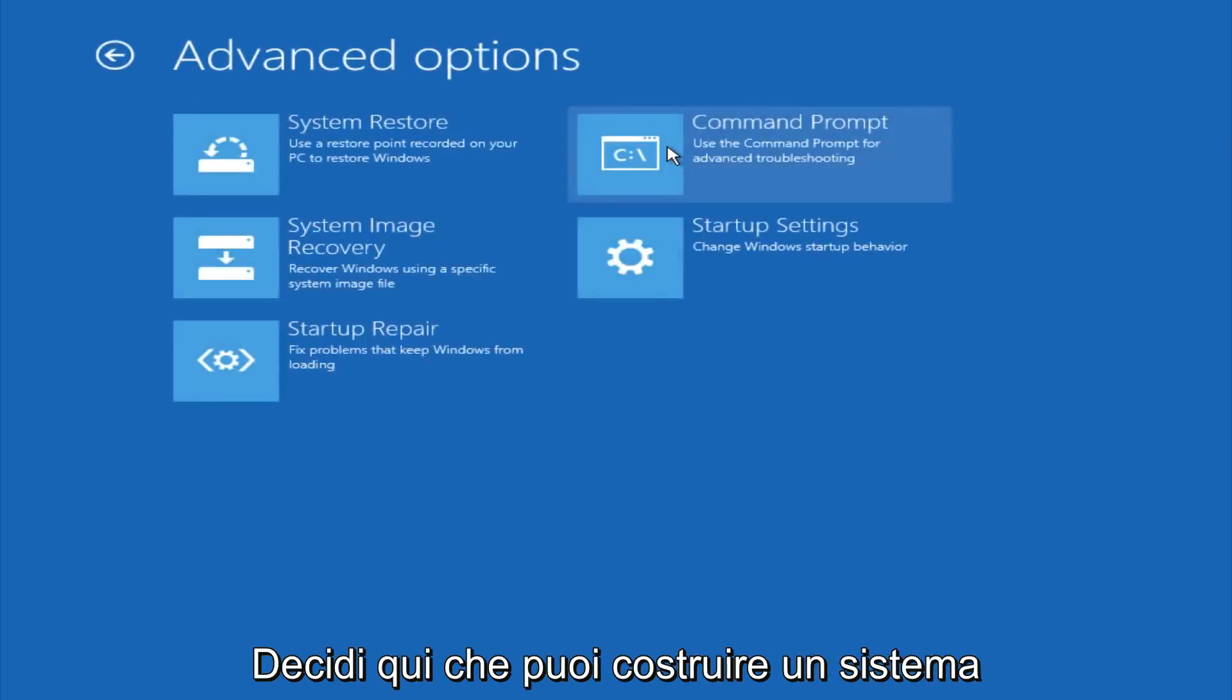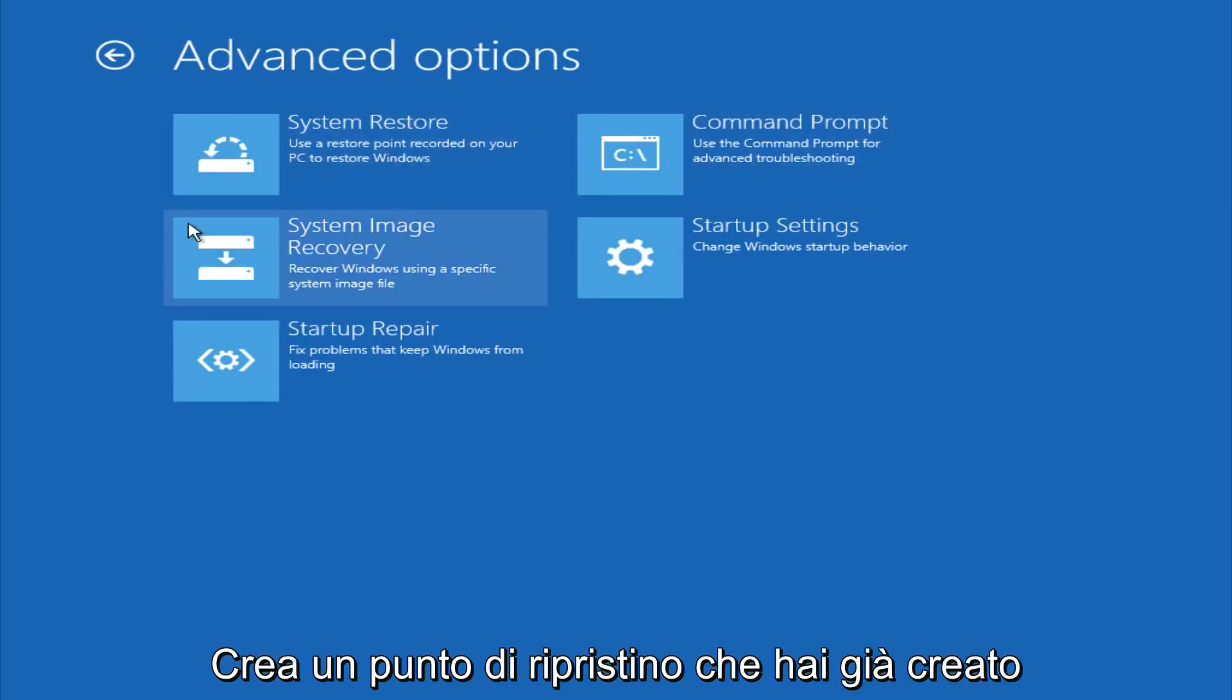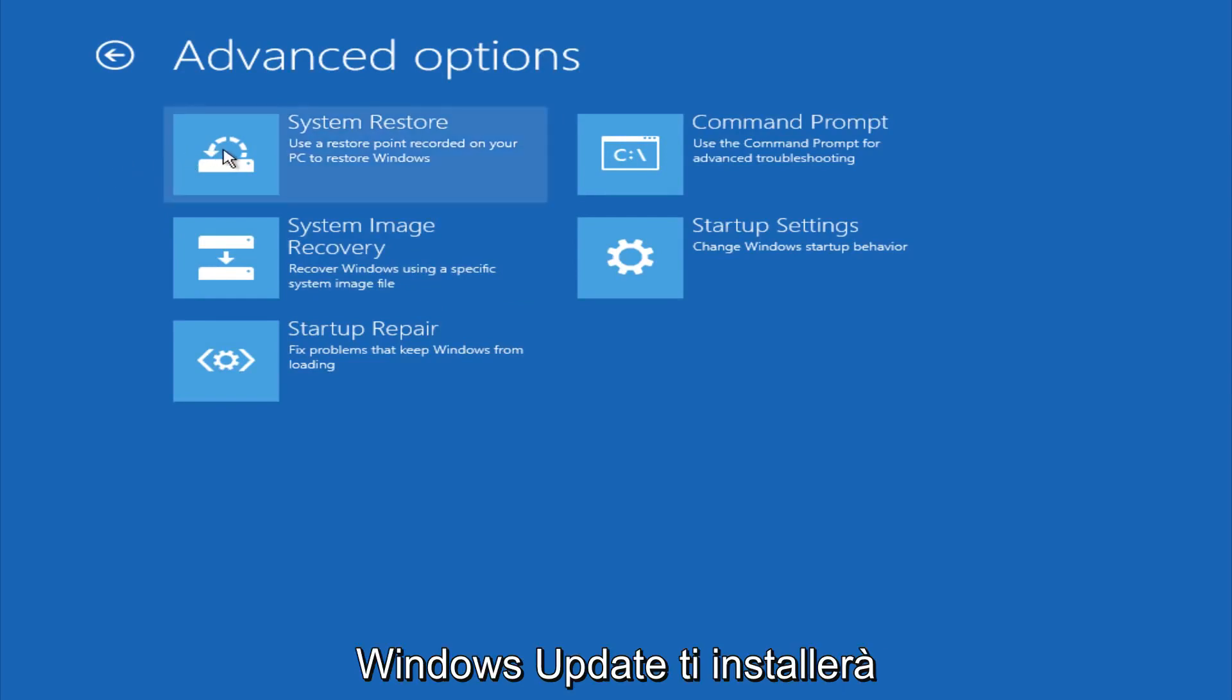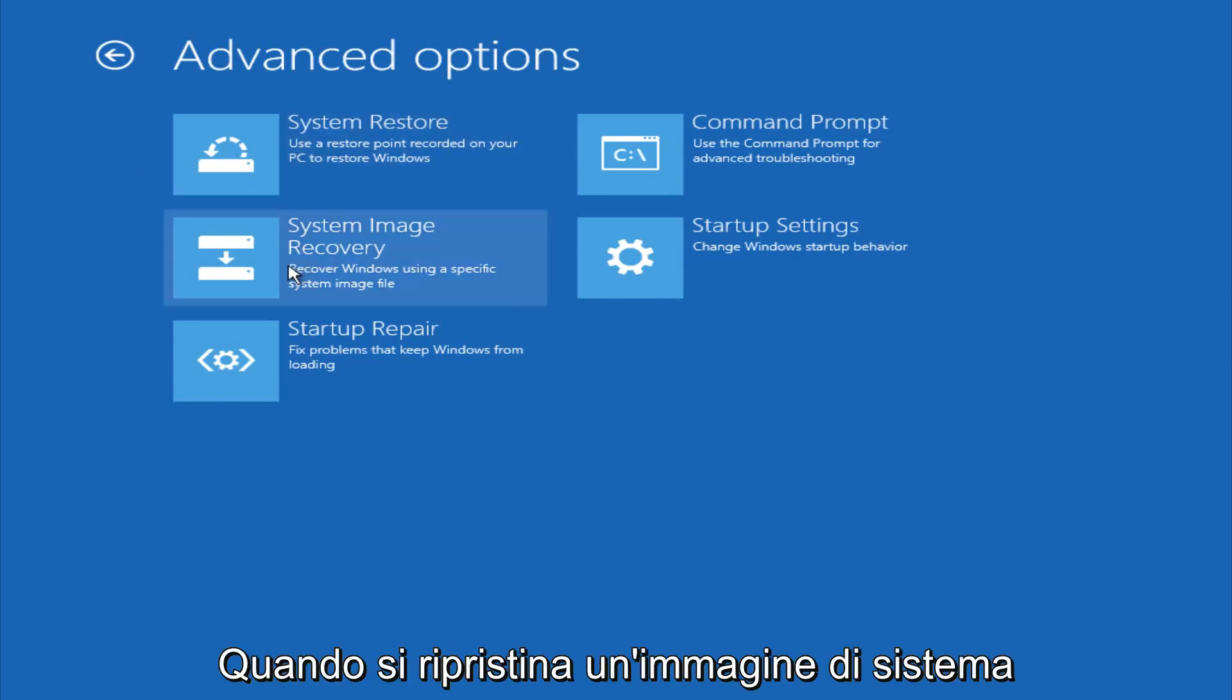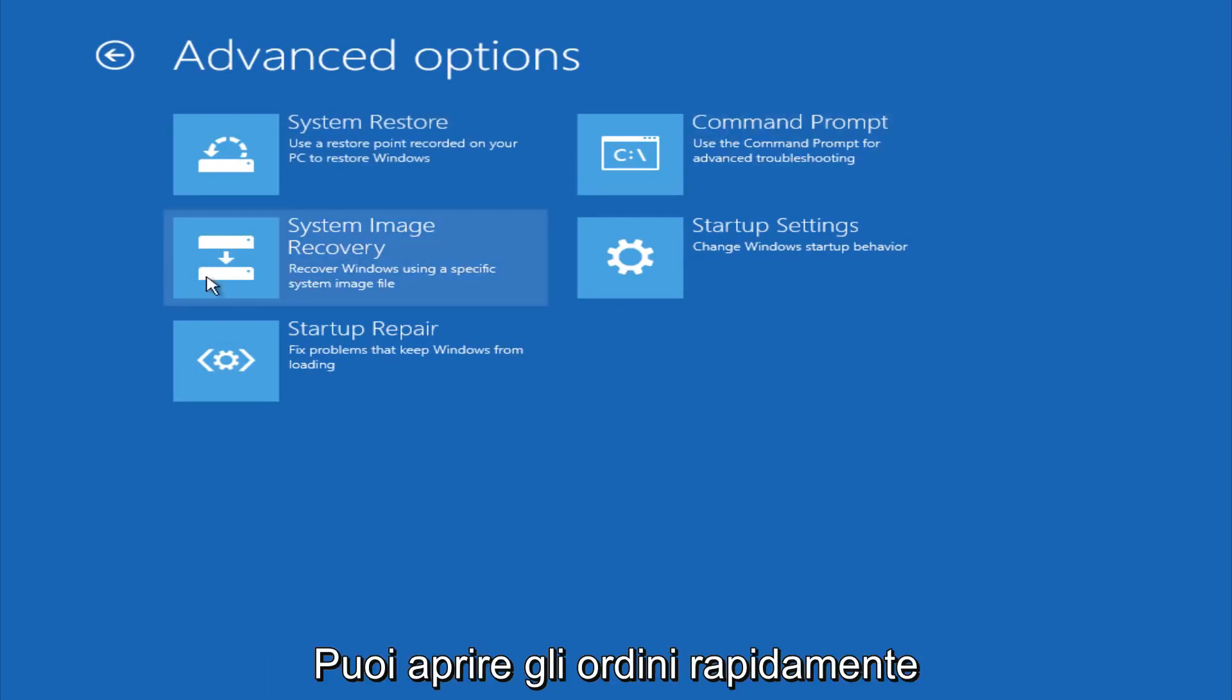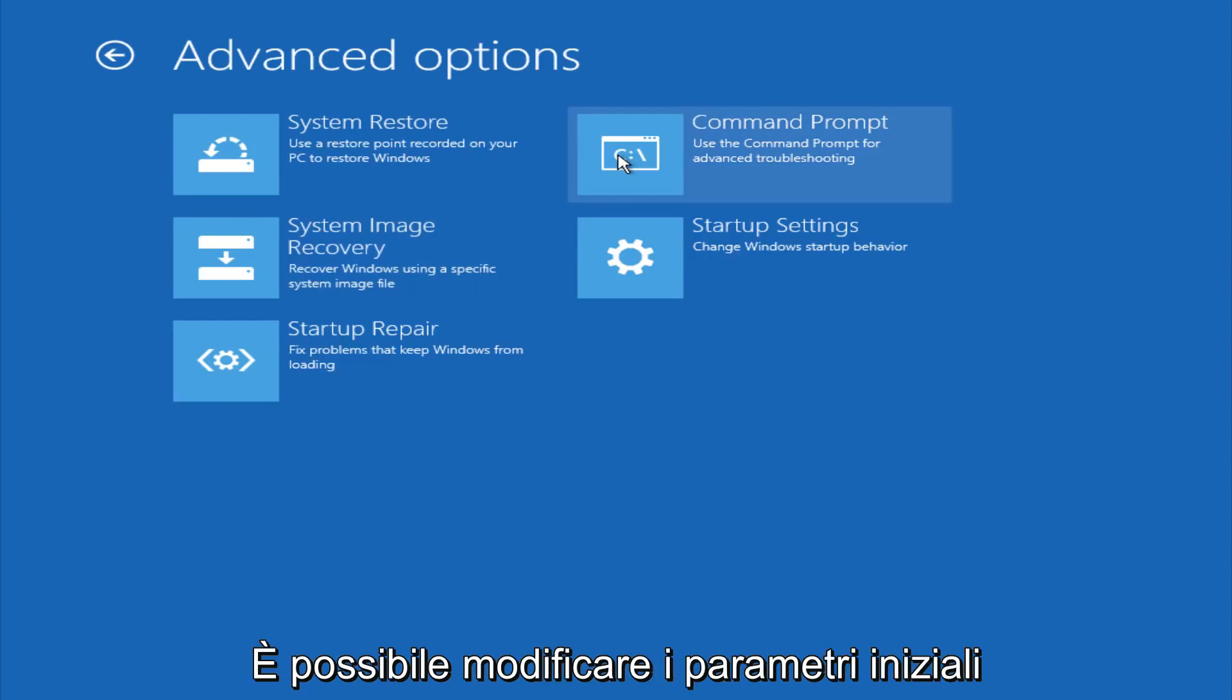If you go under advanced settings here, you could do a system restore to restore it back to a previous restore point that you made in Windows, typically which is done during Windows update installations. You could also restore it back to a system image if you have one saved on a disk. You could also open up a command prompt for other troubleshooting assistance, and you could also change startup settings.